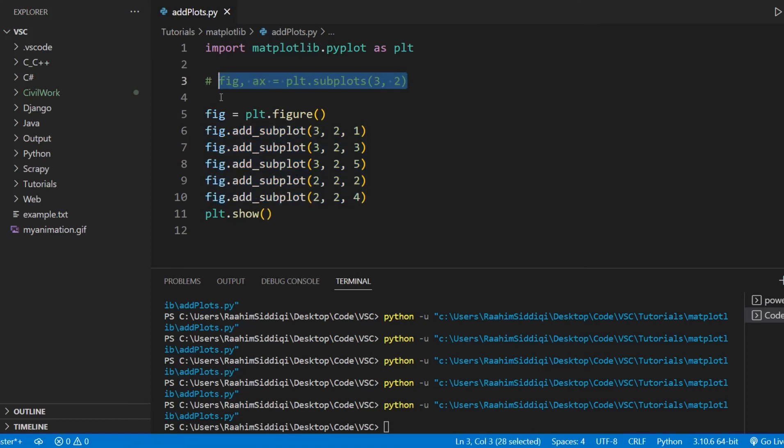And this is why I said that this function is a lot more flexible than the subplots function. So it's pretty useful. It's pretty handy. And if you want to make a very complex layout, this is your go-to choice.